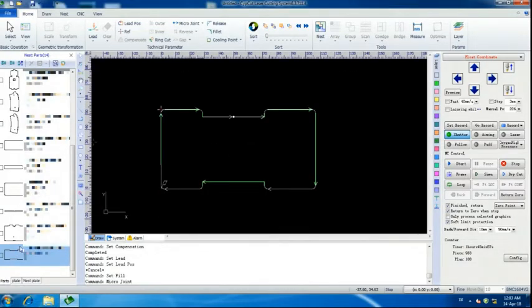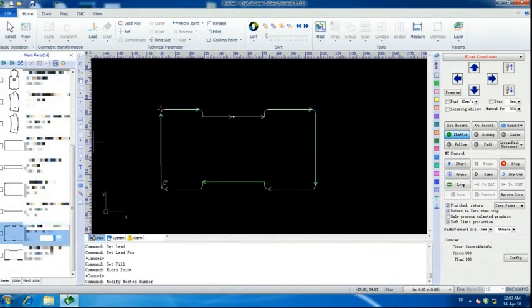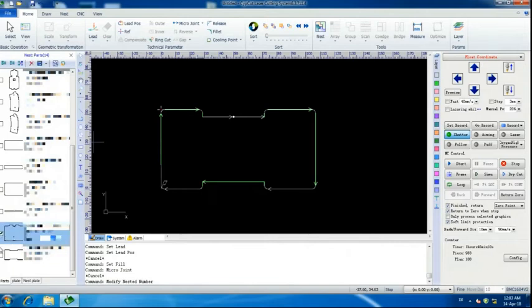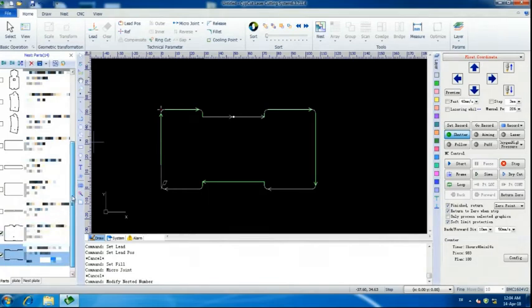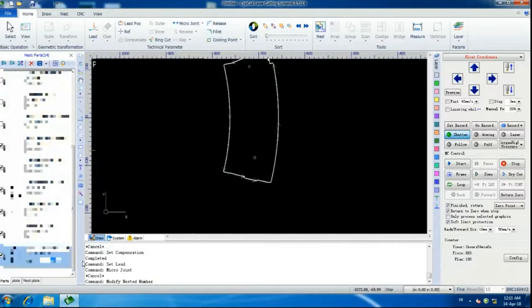So we're going to come over. We're going to select how many we want. And I want 500 of each of these parts. Check the little boxes that we want them.